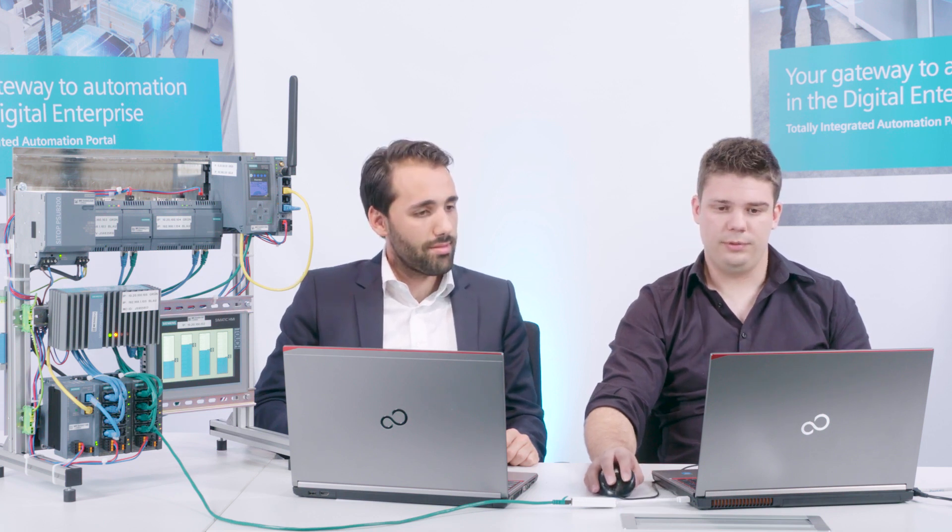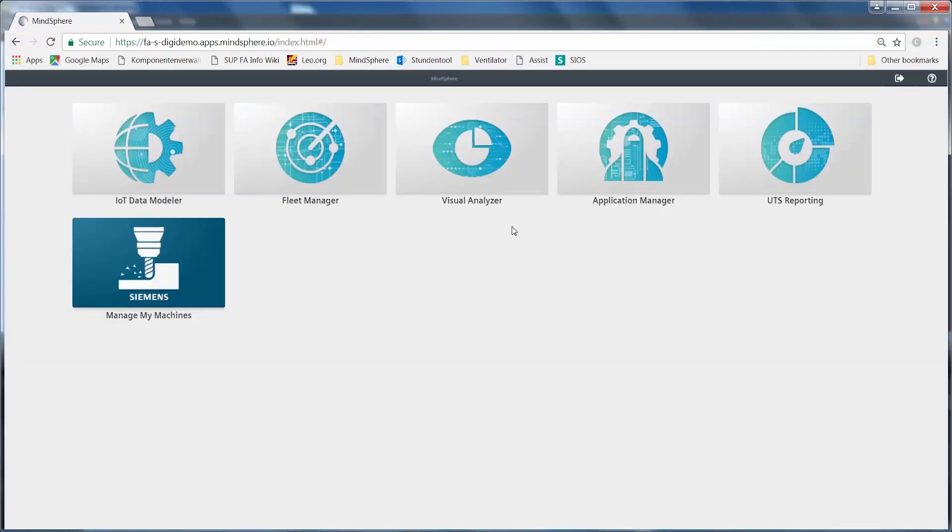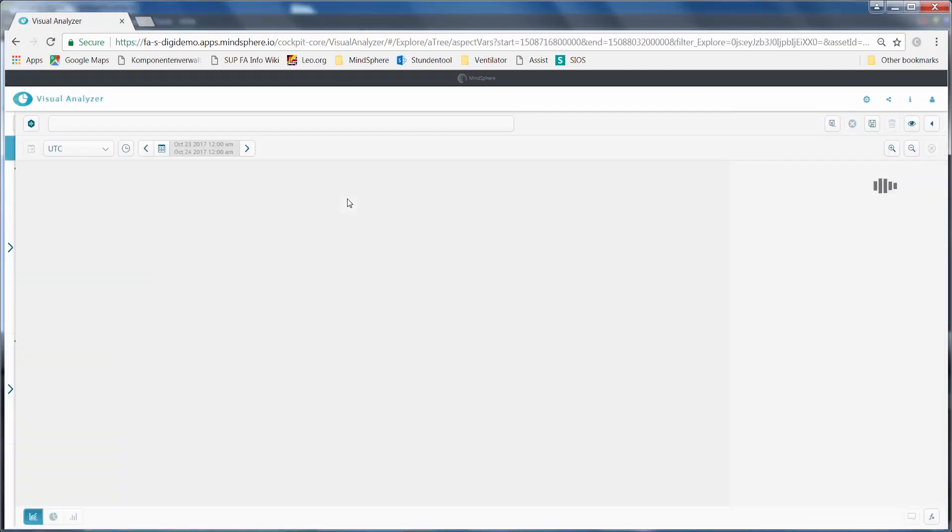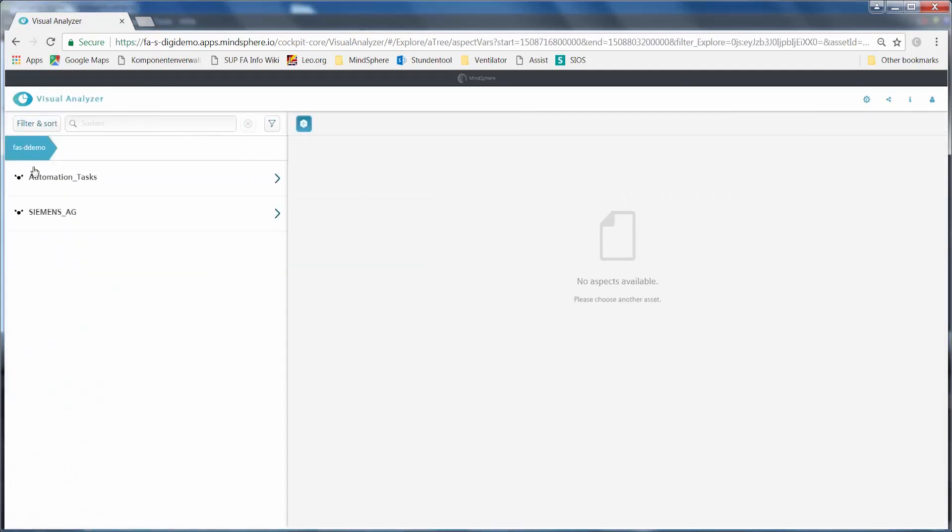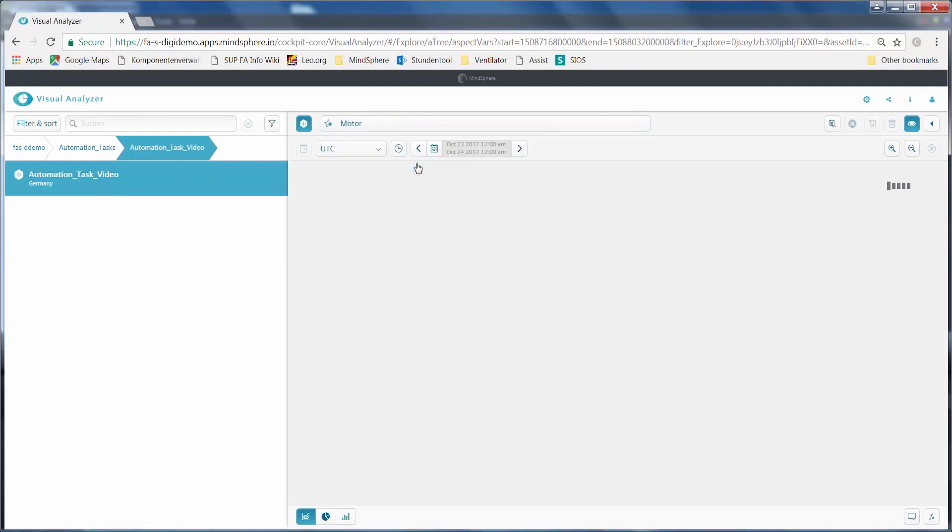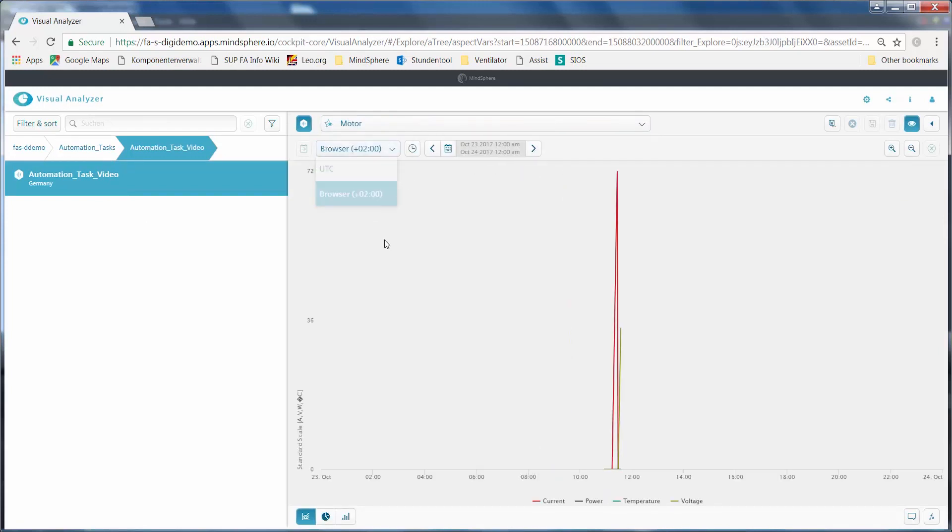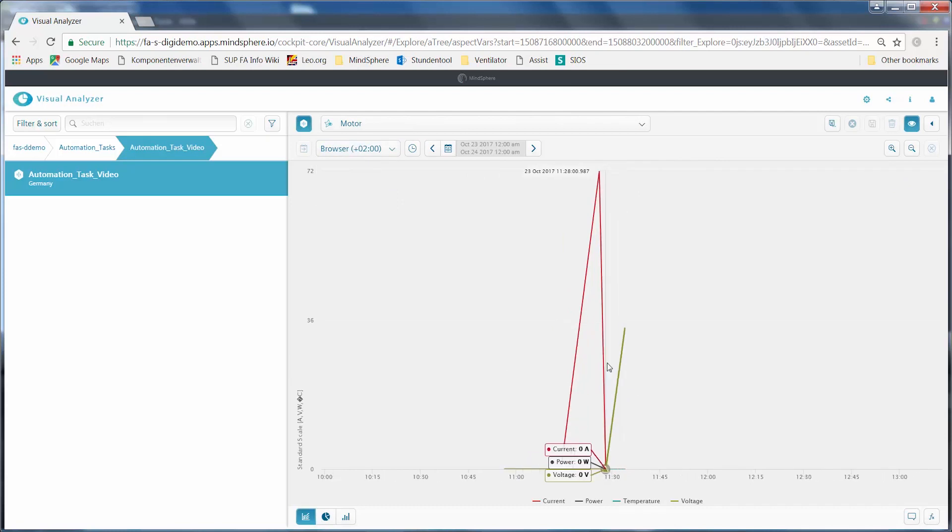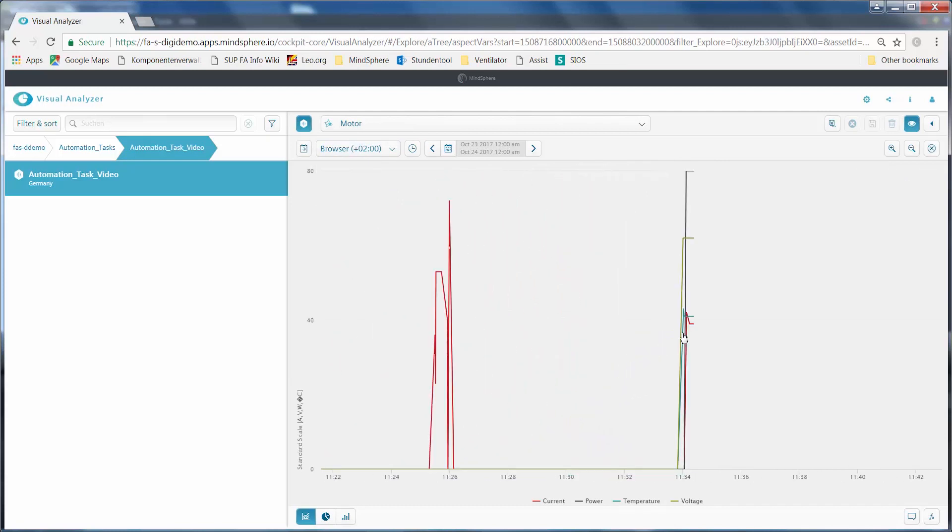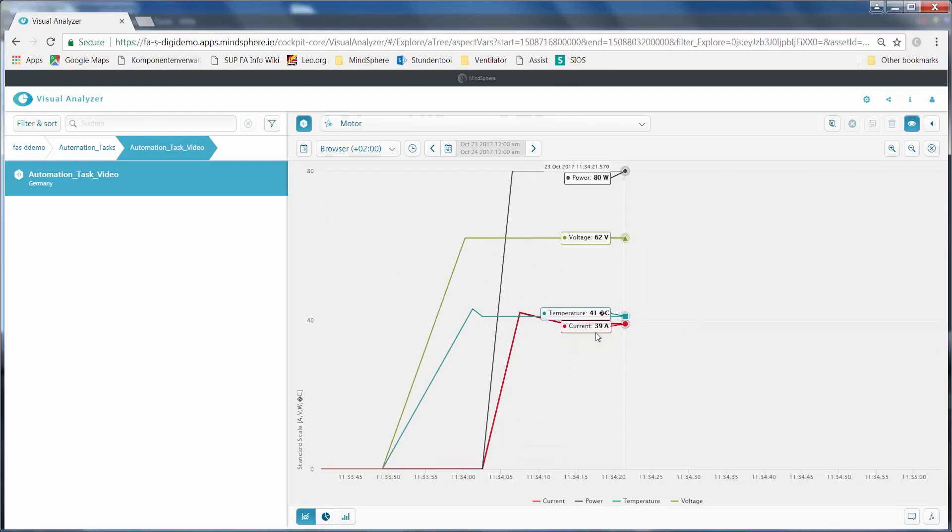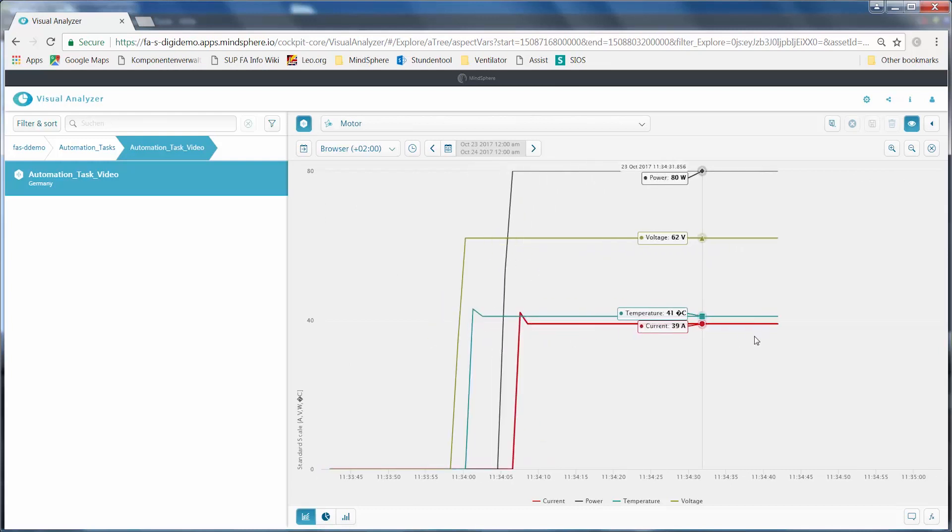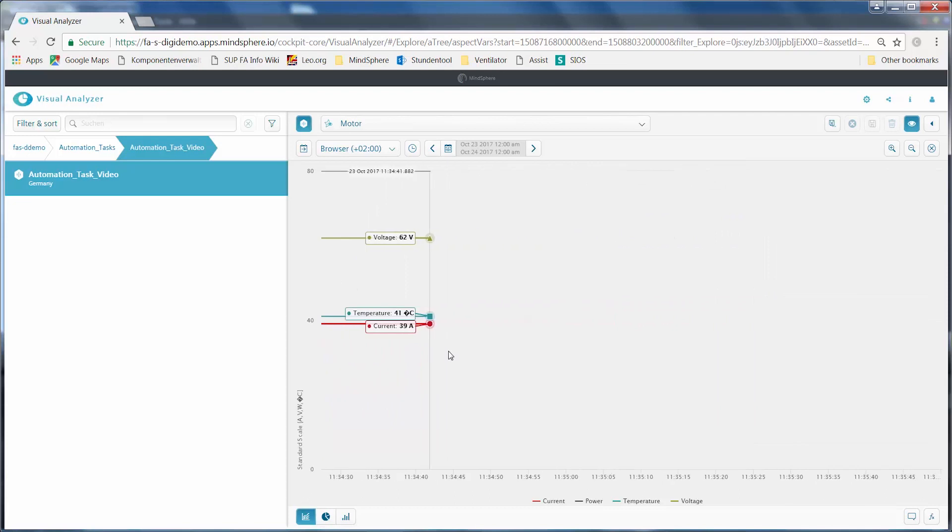Exactly. For this, let's go back to our MindSphere, to the Homepage. We select the asset we created earlier in Visual Analyzer. Here we can see the aspect motor, exactly as we created it earlier. We can track the changes here, while Philip continues to modify the values.